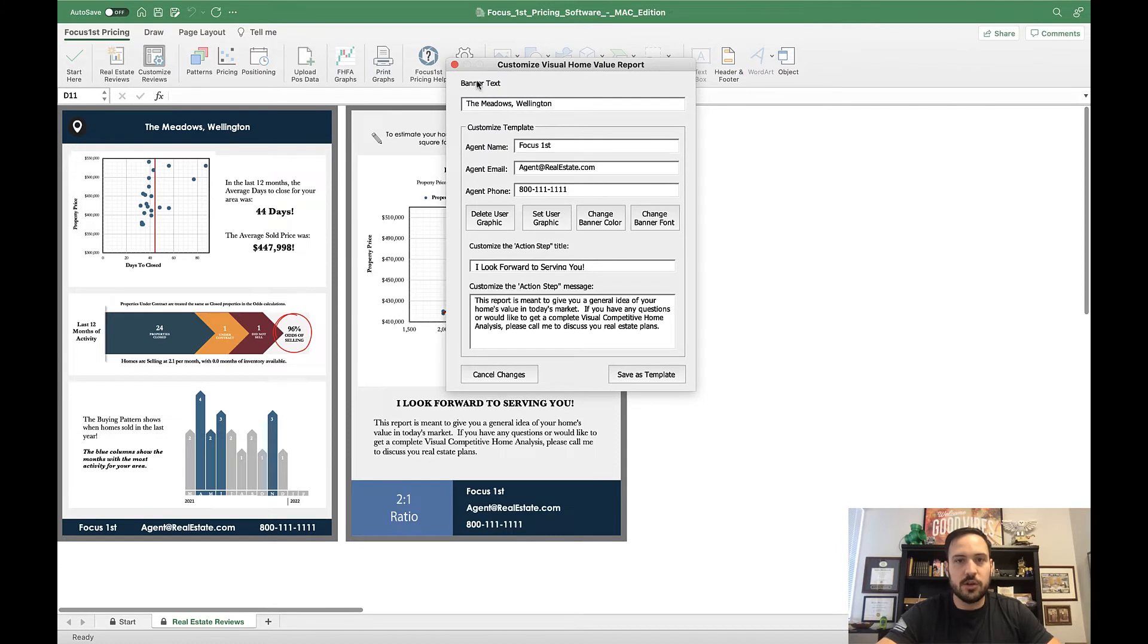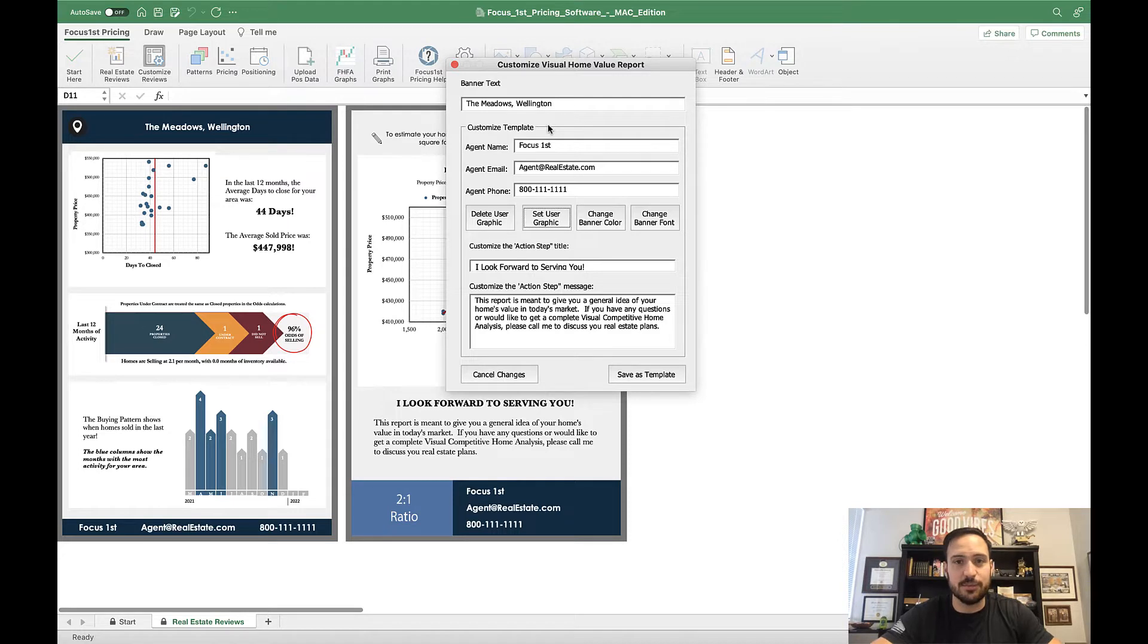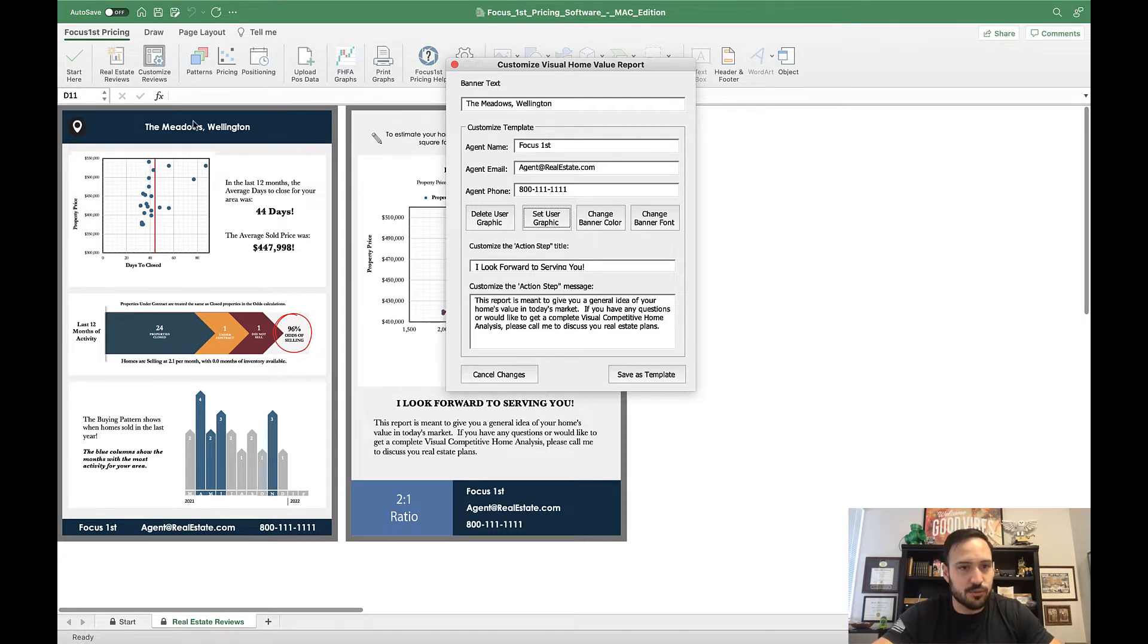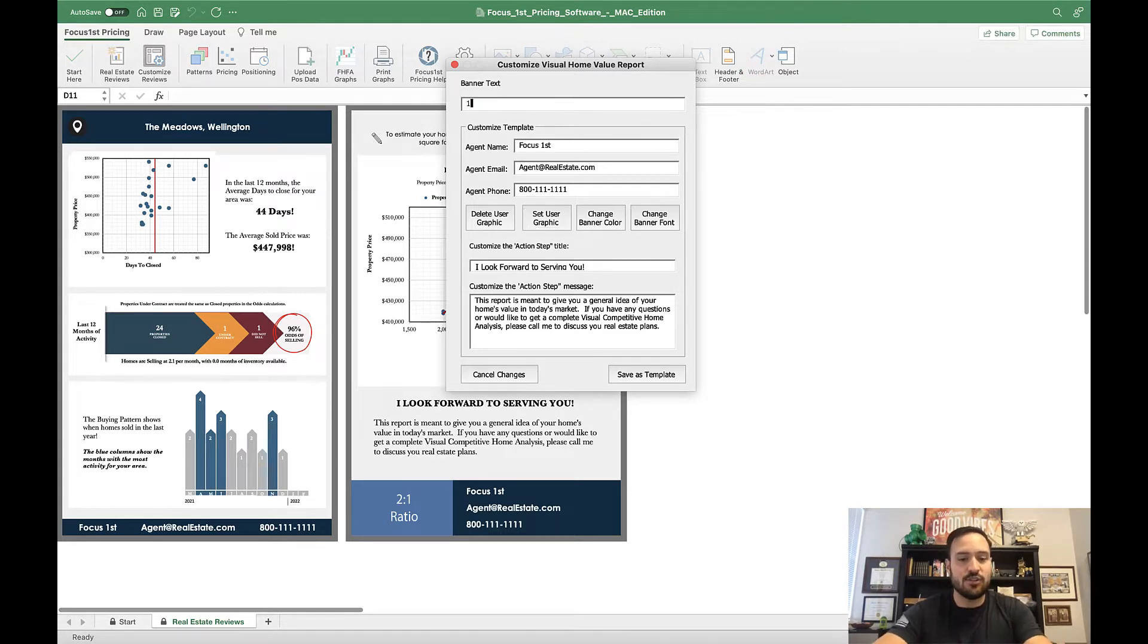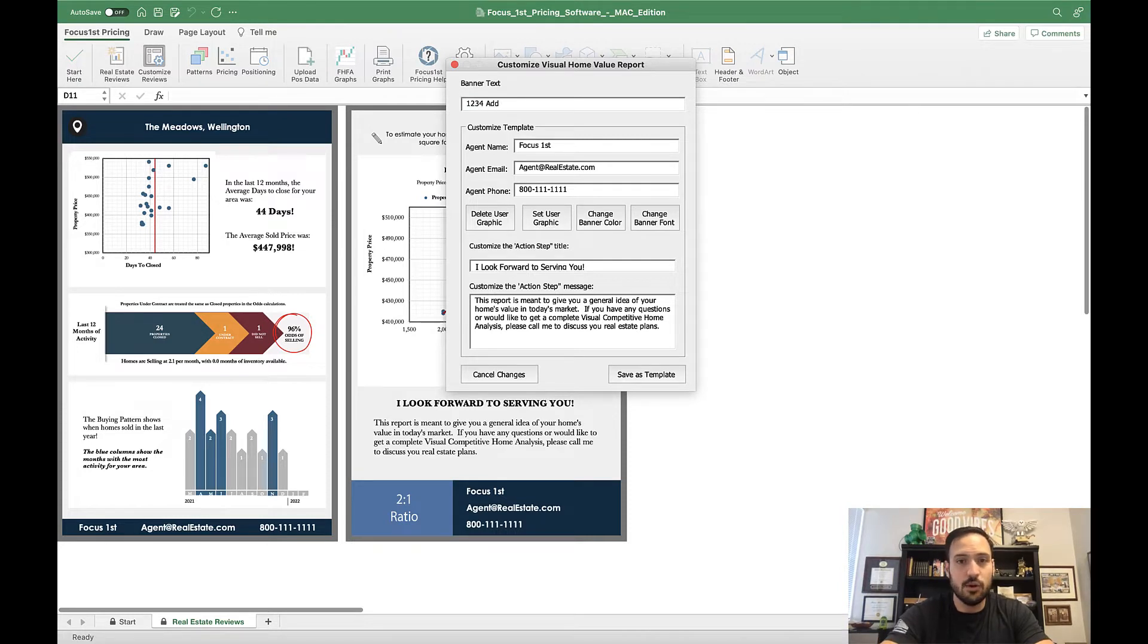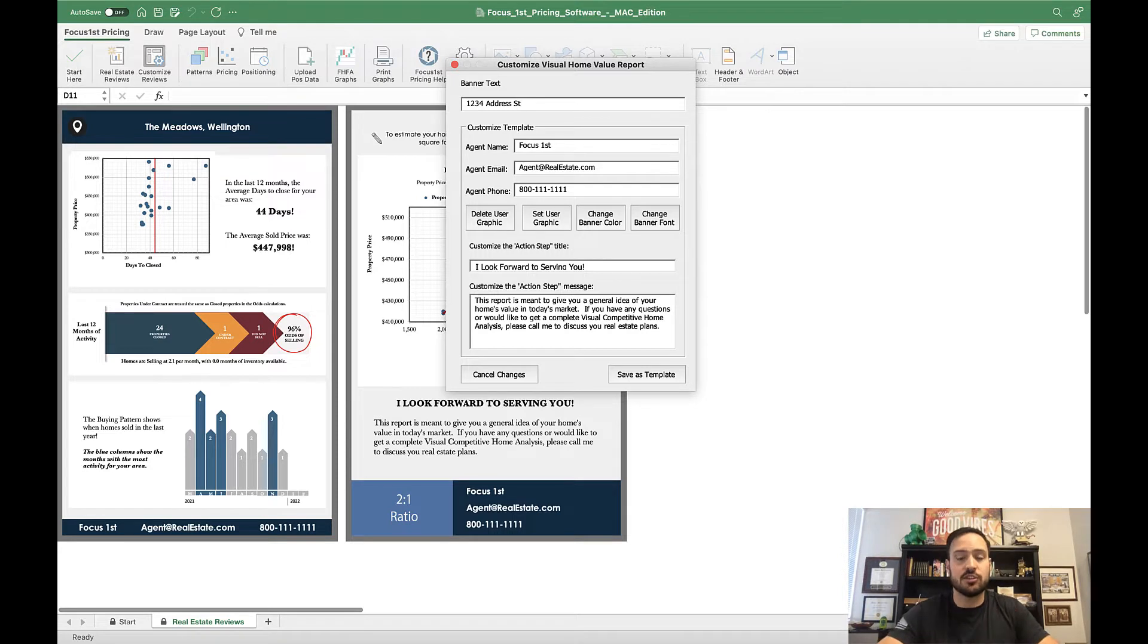In this window, there are two sections. The first section says Banner Text, and the bottom section says Customize Template. The main difference is this Banner Text, which is right here on the top header line of the report, you want to update every time. This is where you can add an address or your customer's name or however you want to personalize this to your clients.